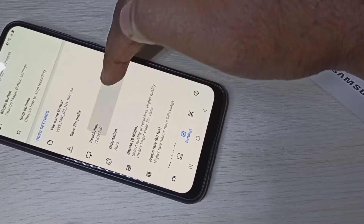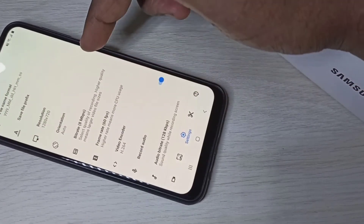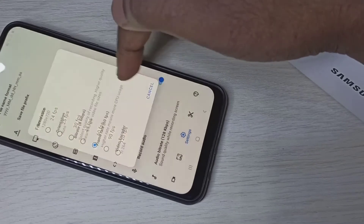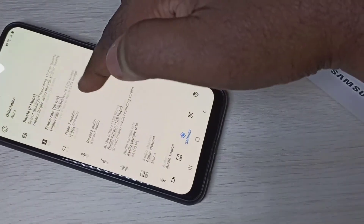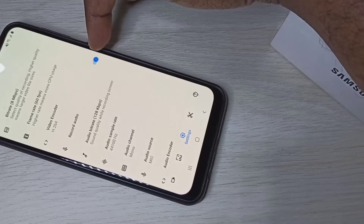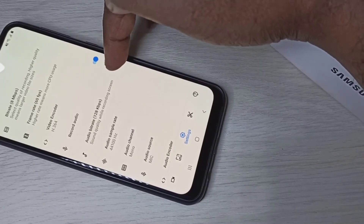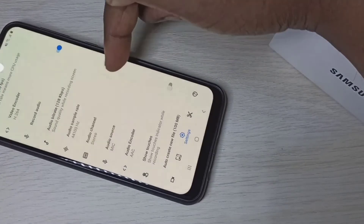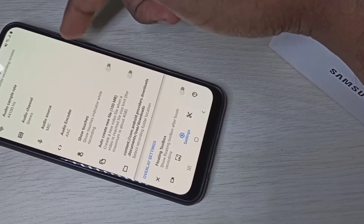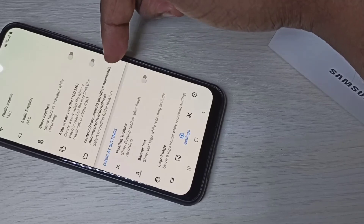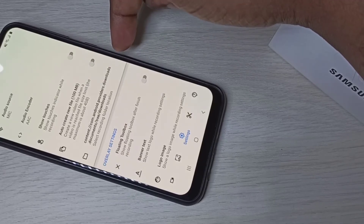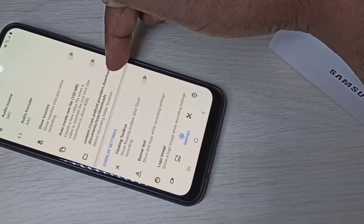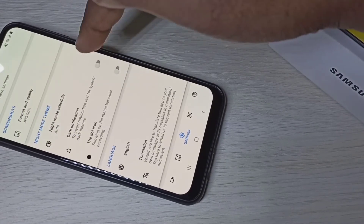If you want, you can change the resolution, bitrate, frame rate, and video encoder. If you want to record audio, you can enable the Record Audio option — you can change audio bitrate, audio sample rate, and audio channel. If you want to change the location where recorded videos are stored, you can change that here. By default it's the Downloads folder.